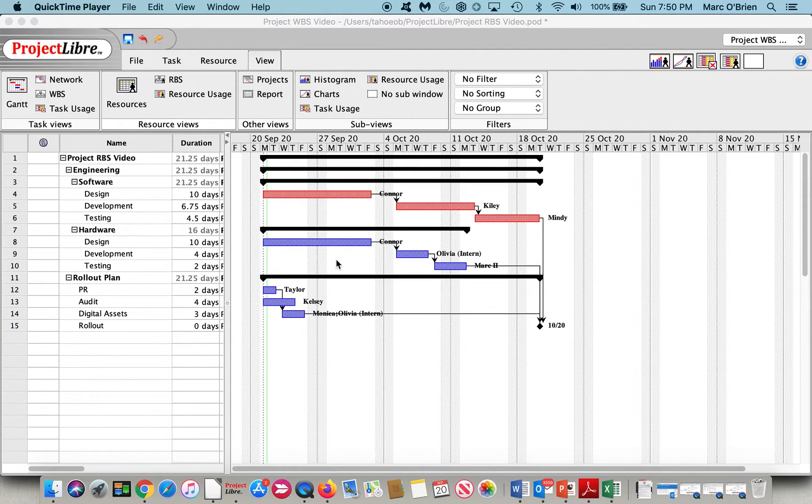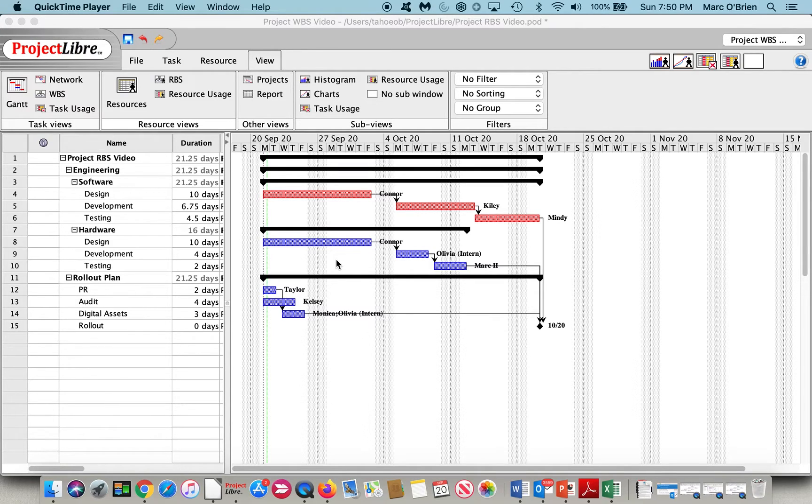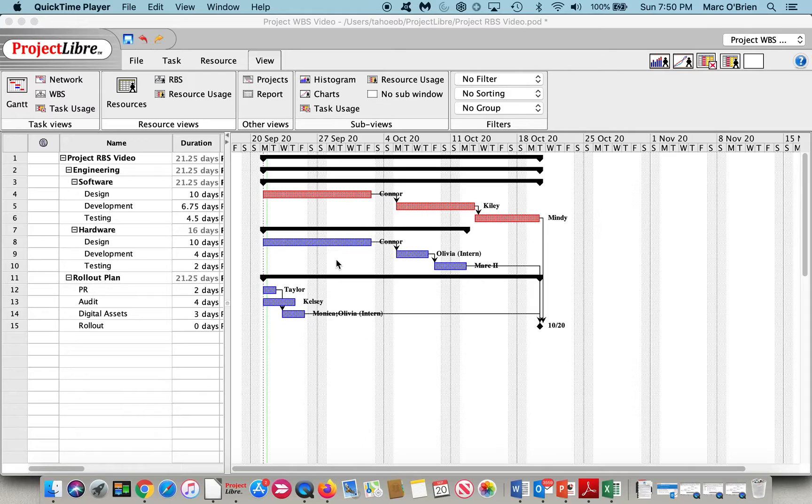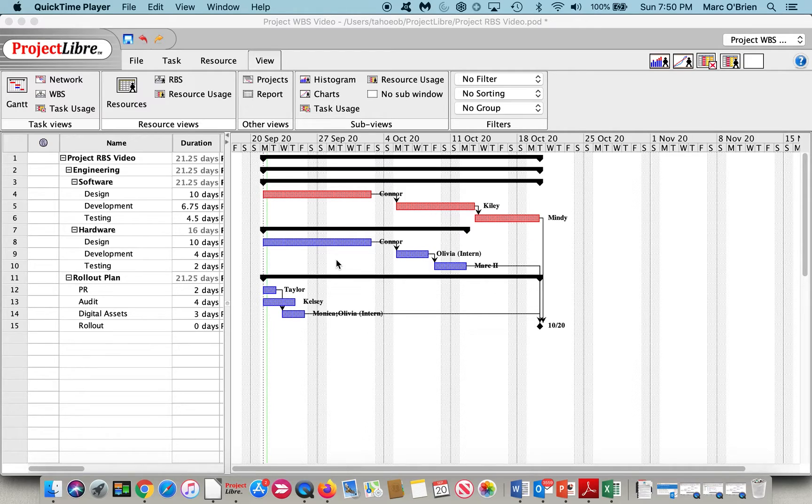This is Mark O'Brien, one of the co-founders of Project Libre. I recently released a video on work breakdown structures, known as WBS. This video is about the complementary resource breakdown structure, referred to as RBS.